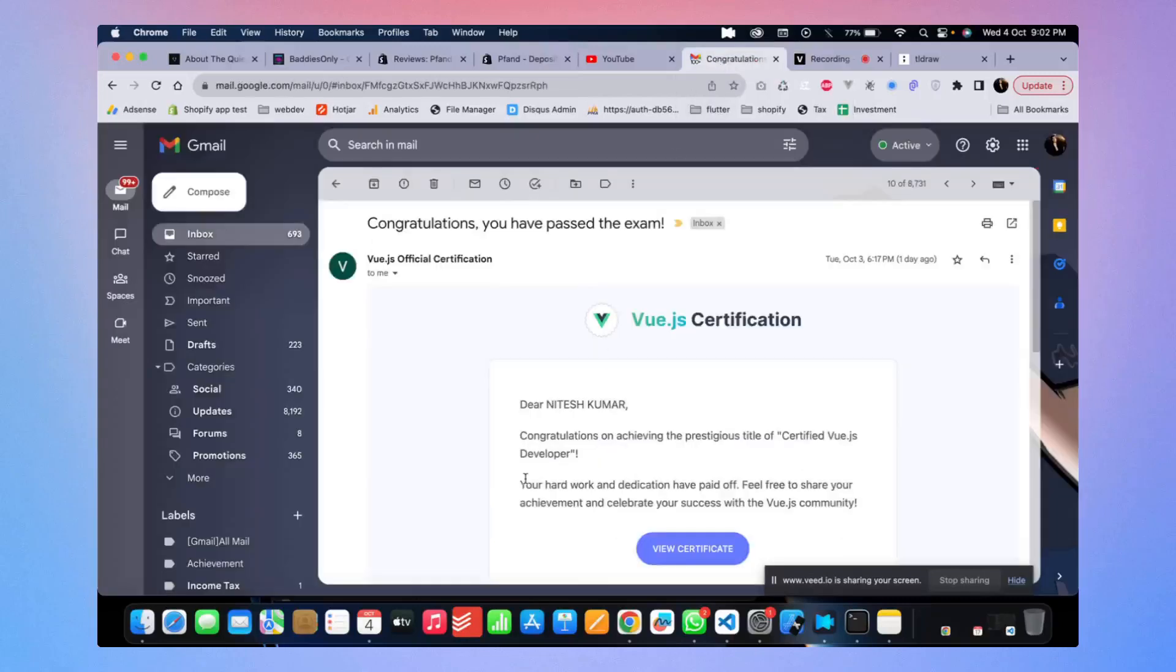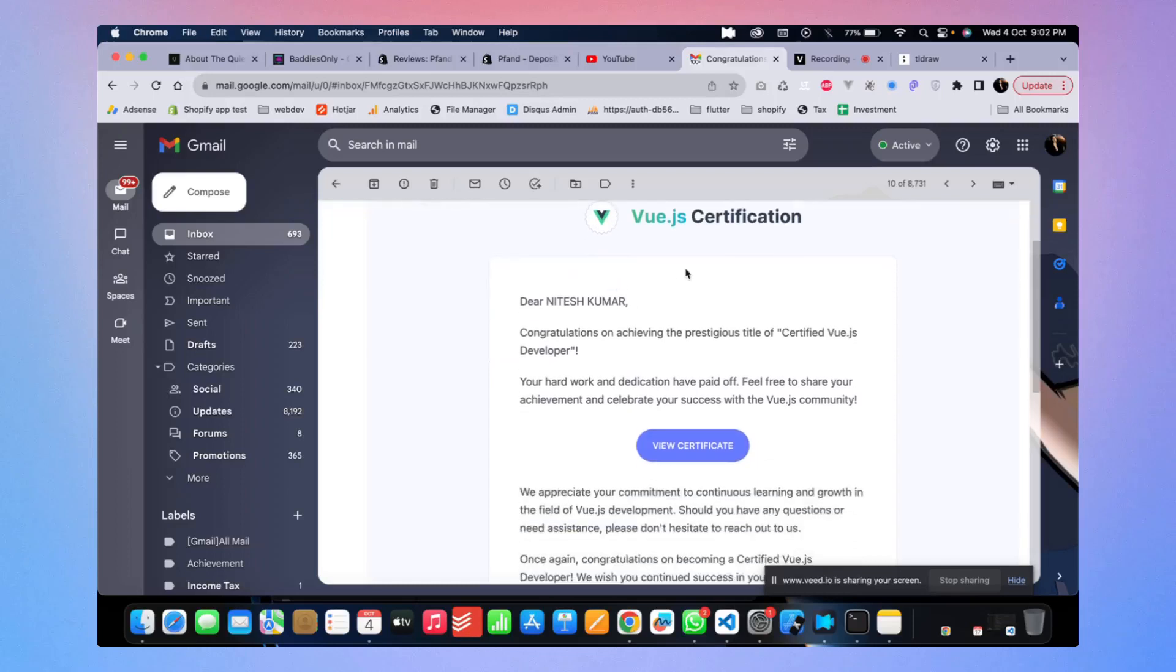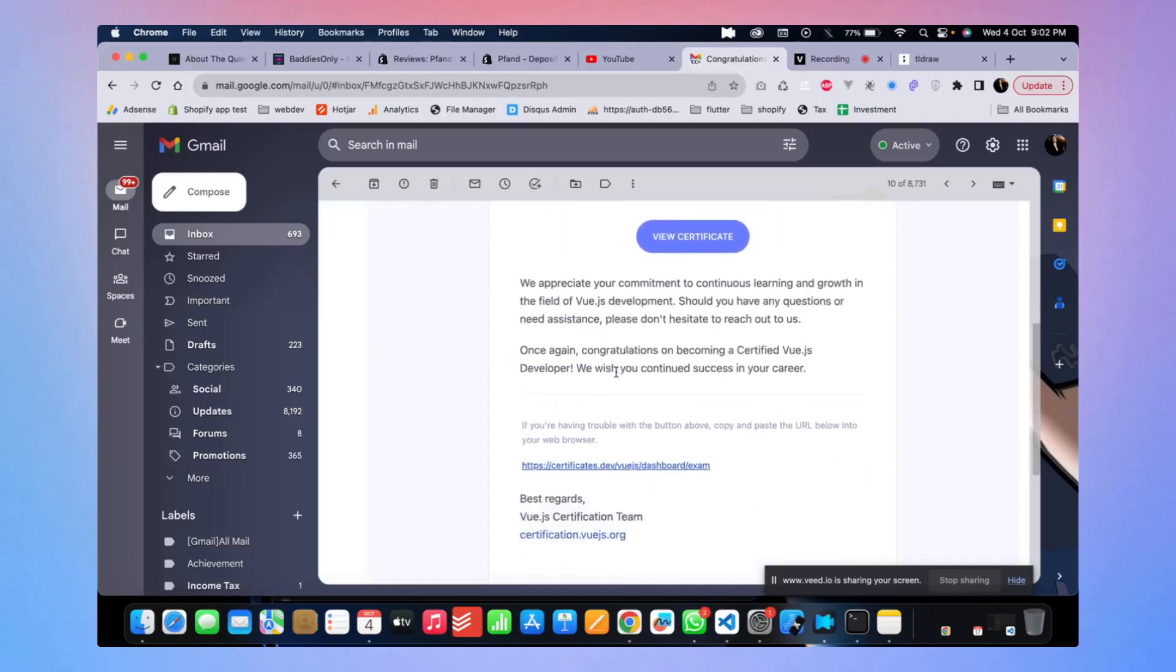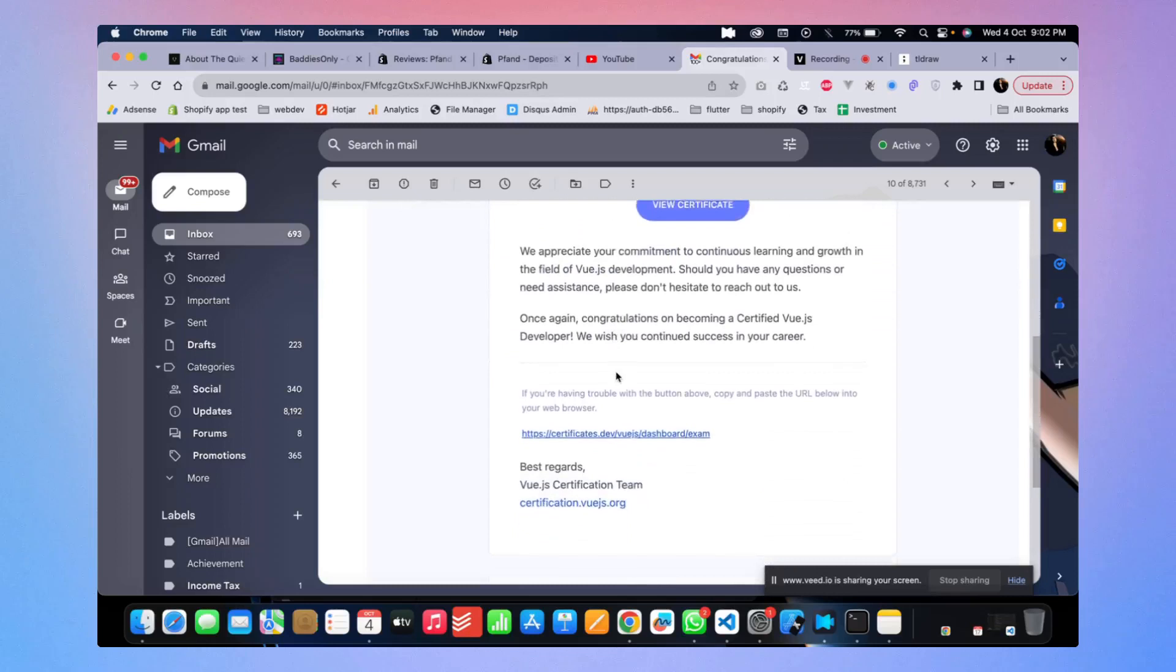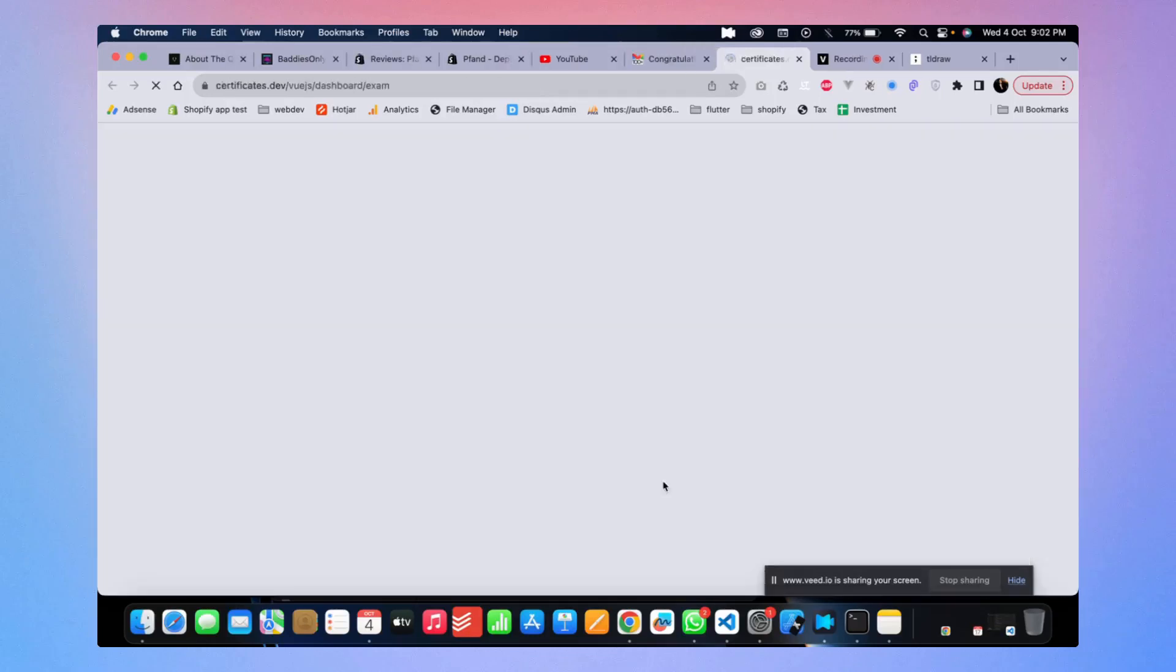Hey guys, so today on October 3rd, basically I think in the last video recording I was doing like two days back. Anyway, so we have passed it! Congratulations, you have passed the exam. This is how we get the email, right? Let's see the certificate first.